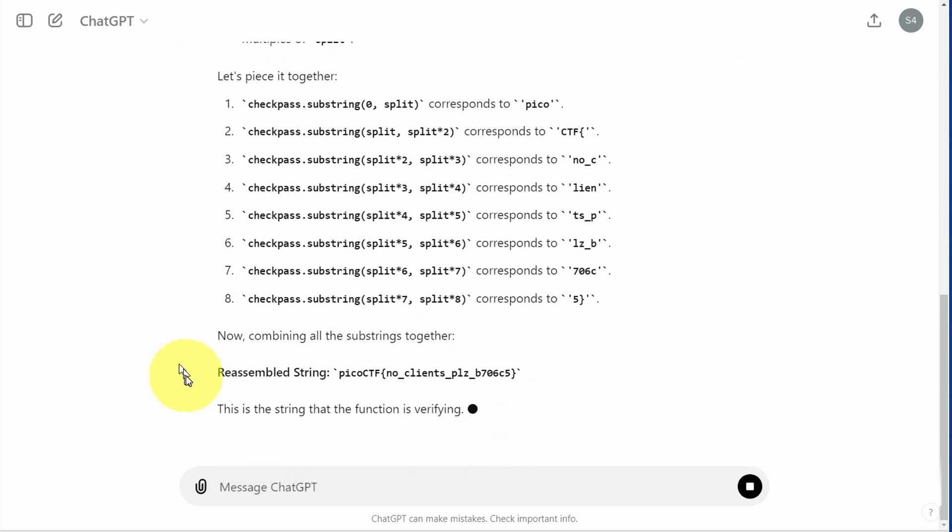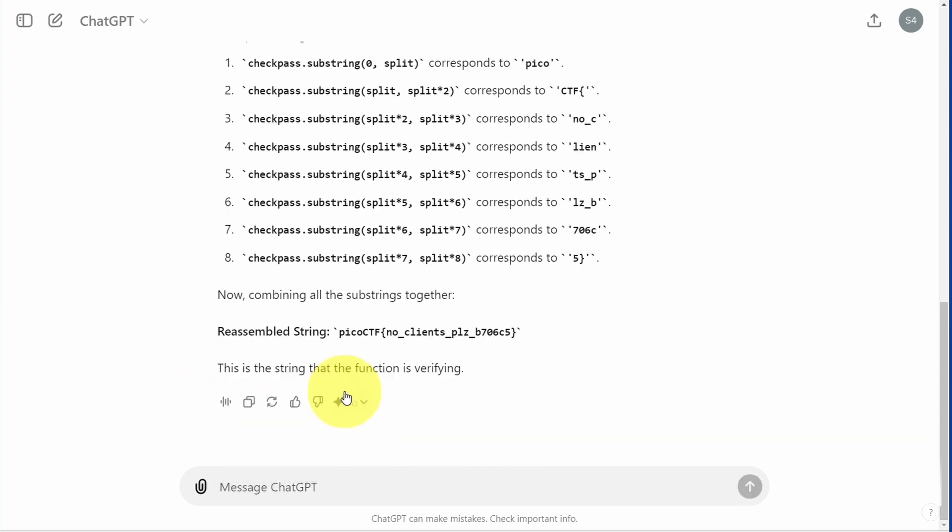Afterwards, we see that the flag has been reconstructed by getting some help from a chatbot such as ChatGPT. I hope this helps you, and we'll see you next time.